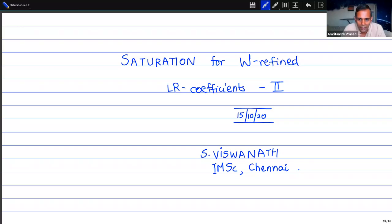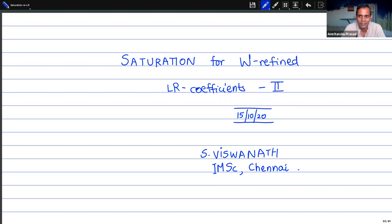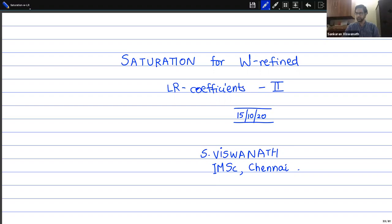Welcome everybody to the IMSE algebraic combinatorics seminar. Today's speaker is Vishwanath and he's going to talk about saturation for W-defined Littlewood-Richardson coefficients. This is part two of a two-part series but hopefully it should be self-contained. I'll try and make it as self-contained as possible, so feel free to stop me if something I'm stating doesn't look familiar.